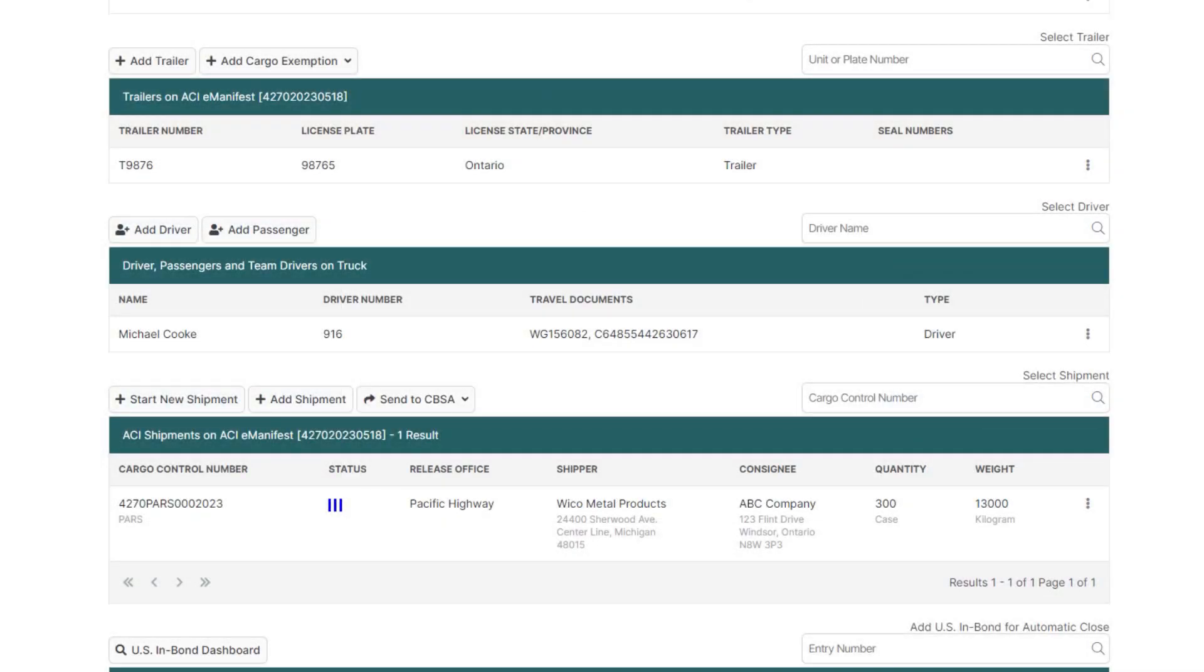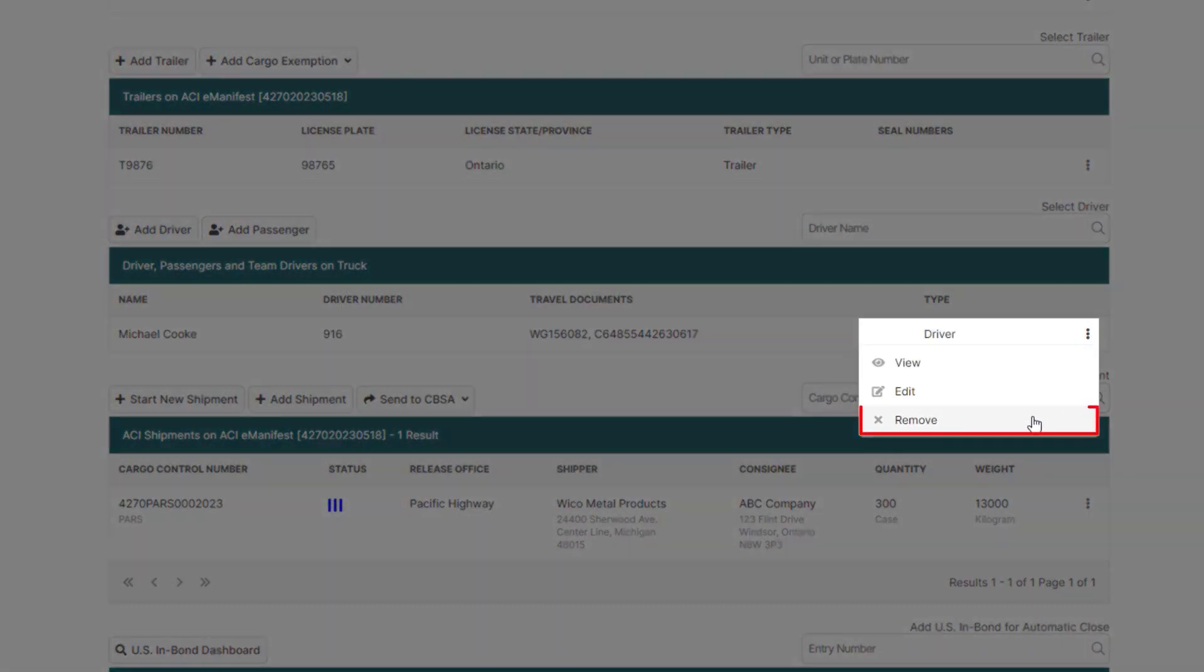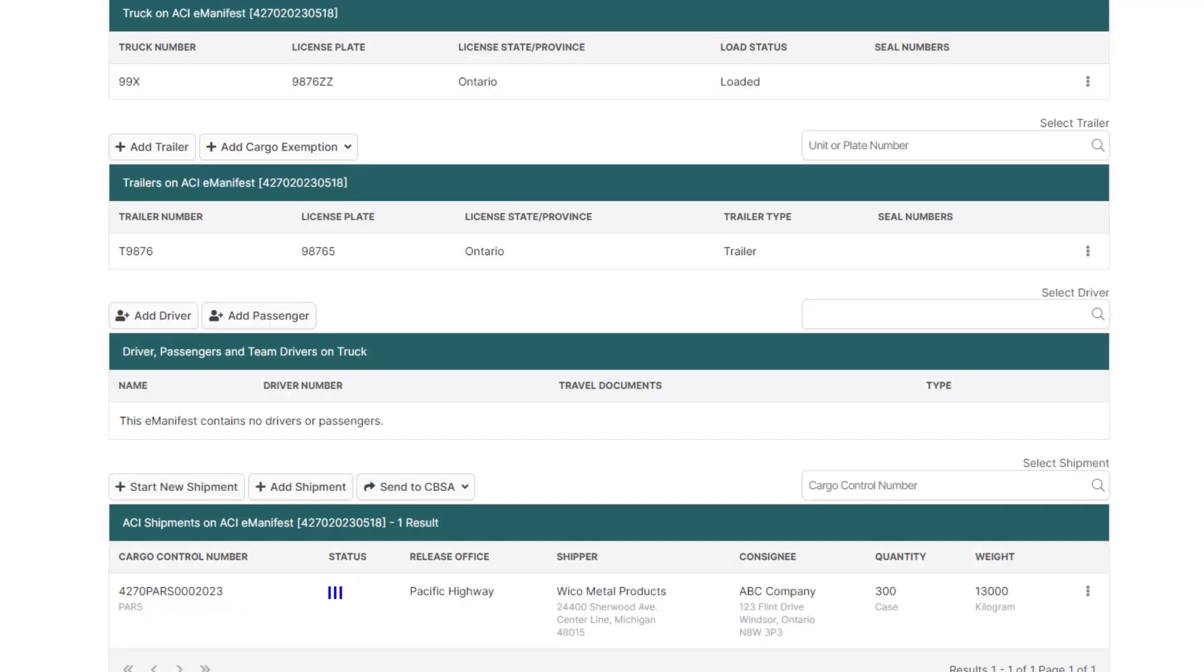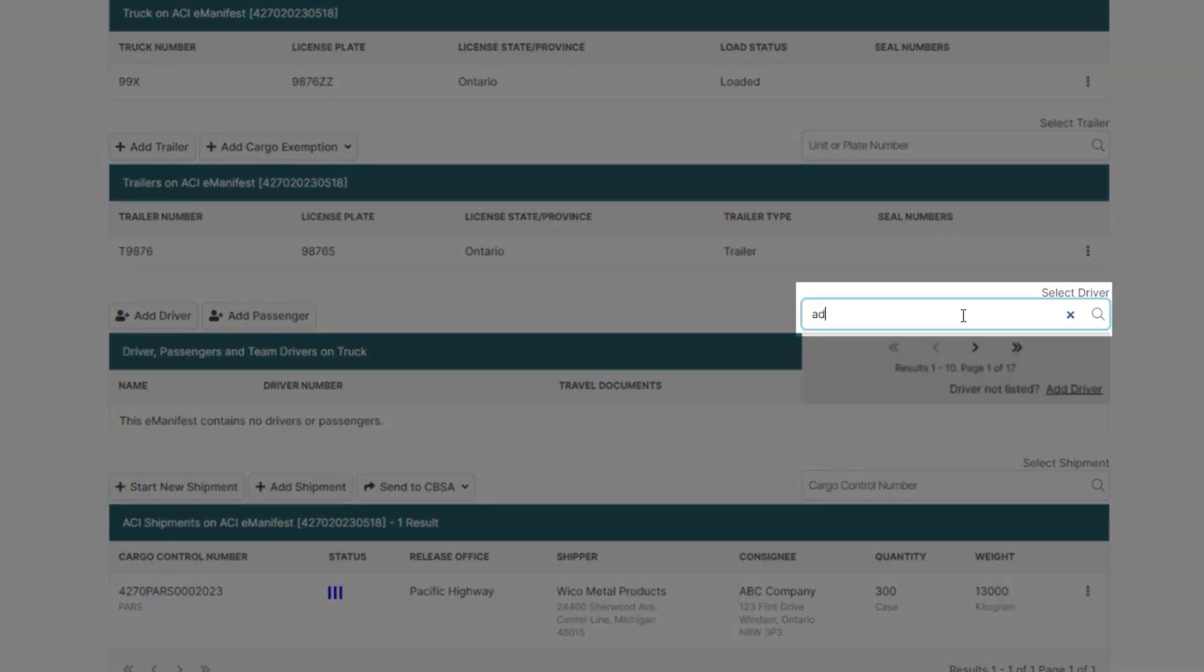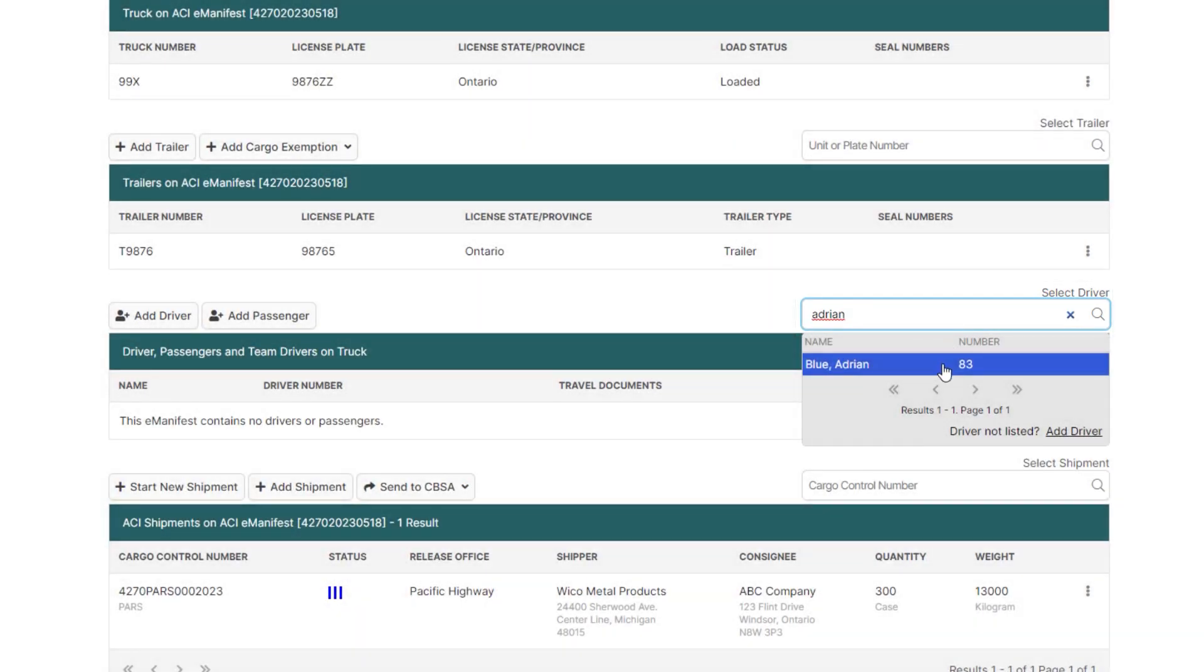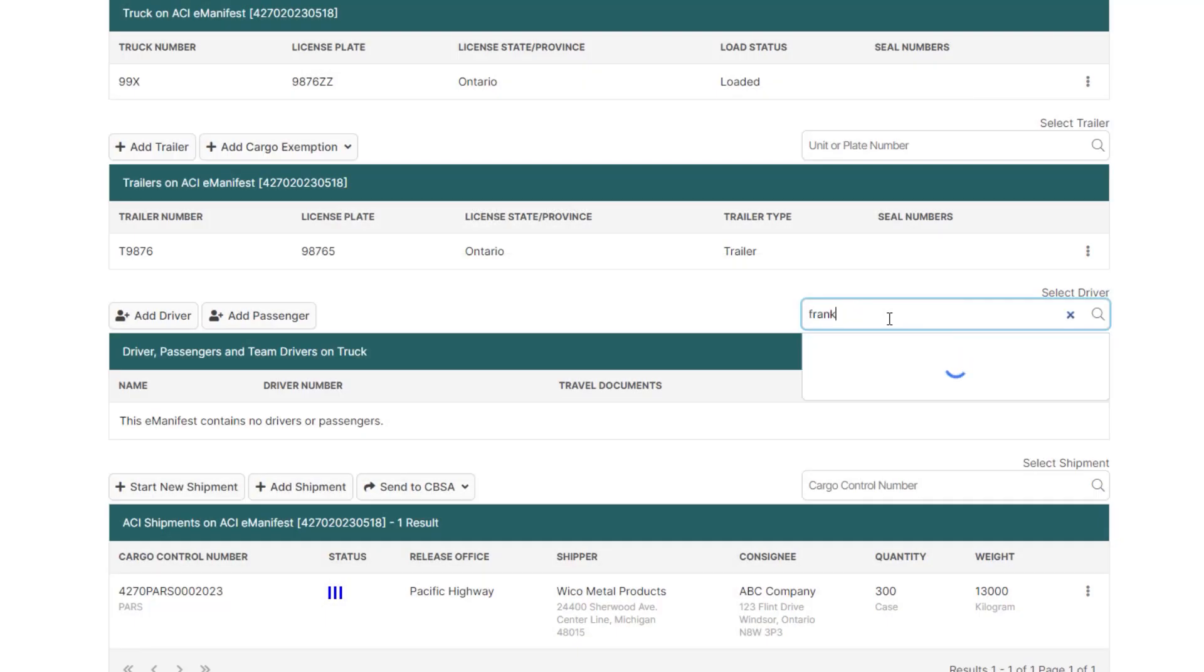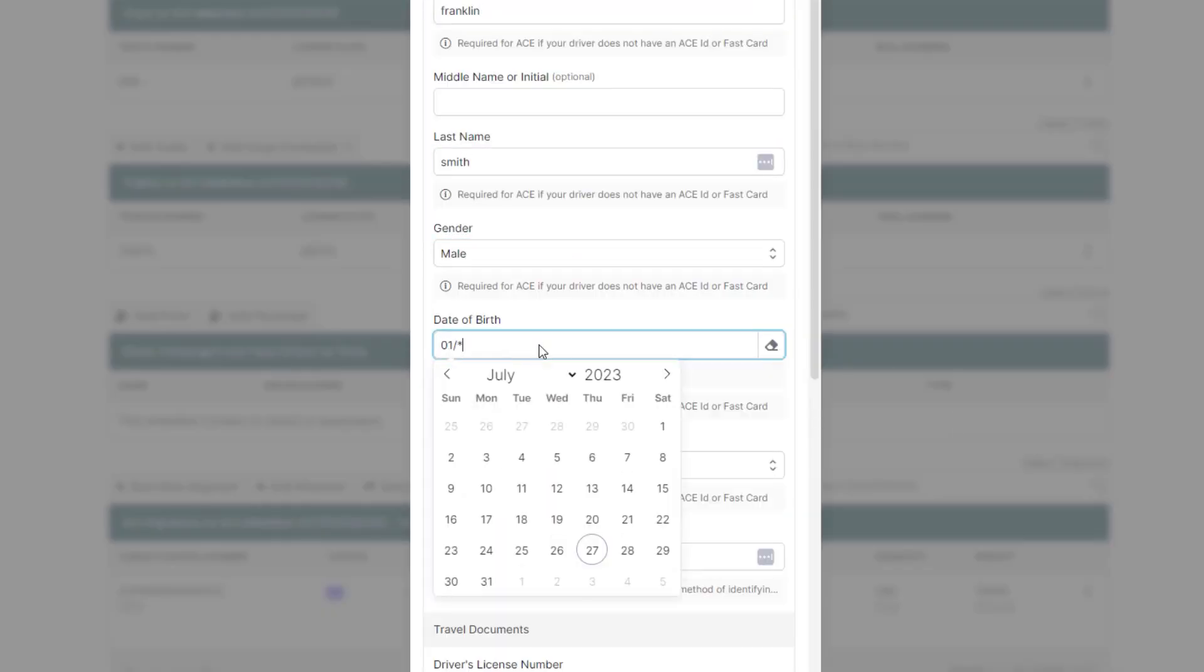To change the driver, hover over the three dots on the right-hand side of the driver and select Remove. Then in the Select Driver box, you can add the driver by entering the first few characters of the driver's name and clicking to assign them to the manifest. If this is a new driver, just click Add Driver, enter the driver details, and click Save.